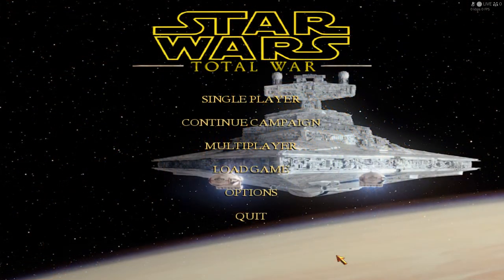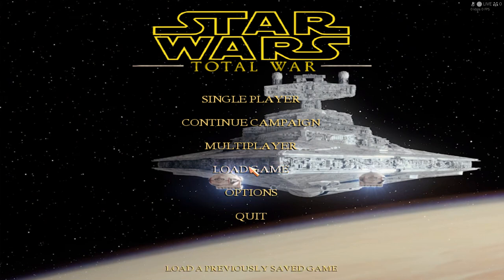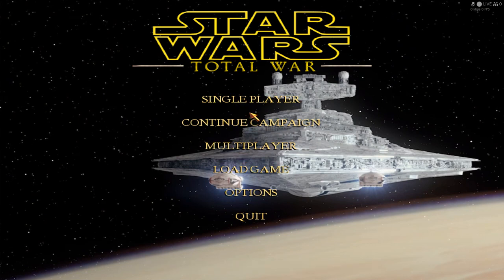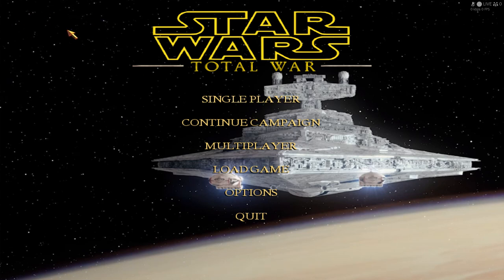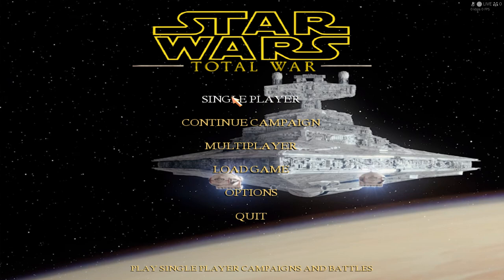Hello, Mr. Niren here. Welcome to Star Wars Total War, a mod for Rome Total War Alexander. We are using the Steam version of the game because whenever I tried to record using the DVD version, for some reason my voice wasn't recorded.